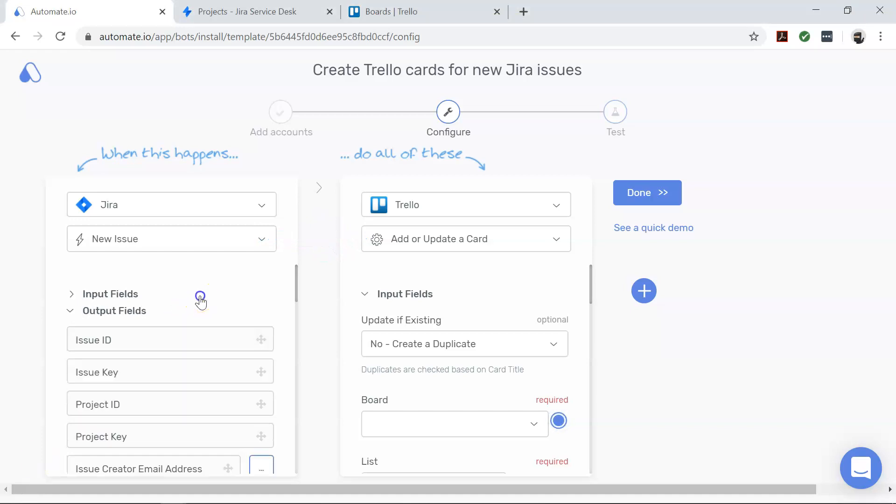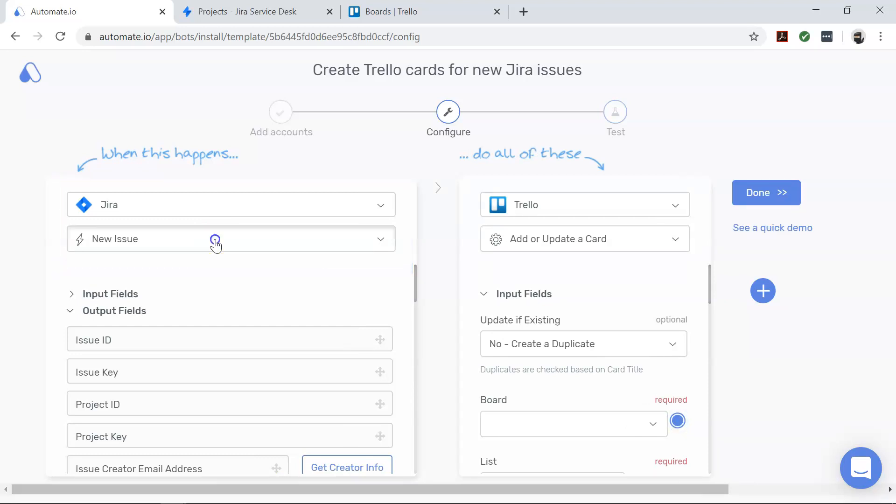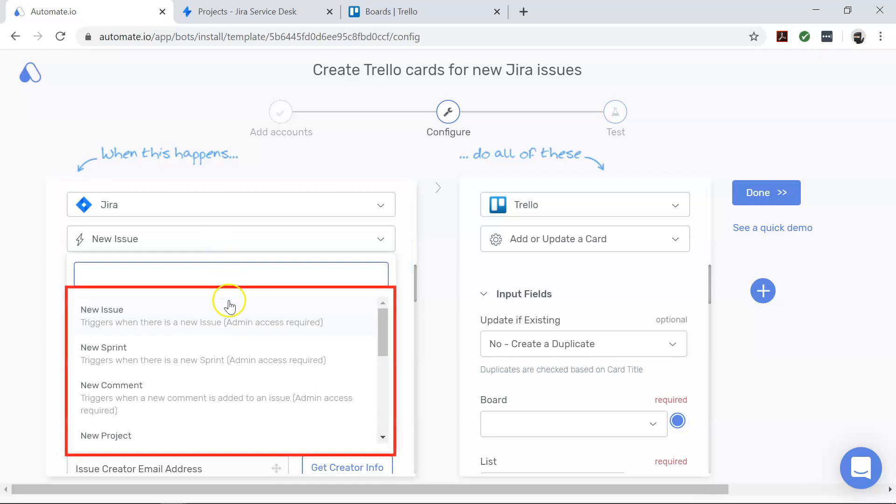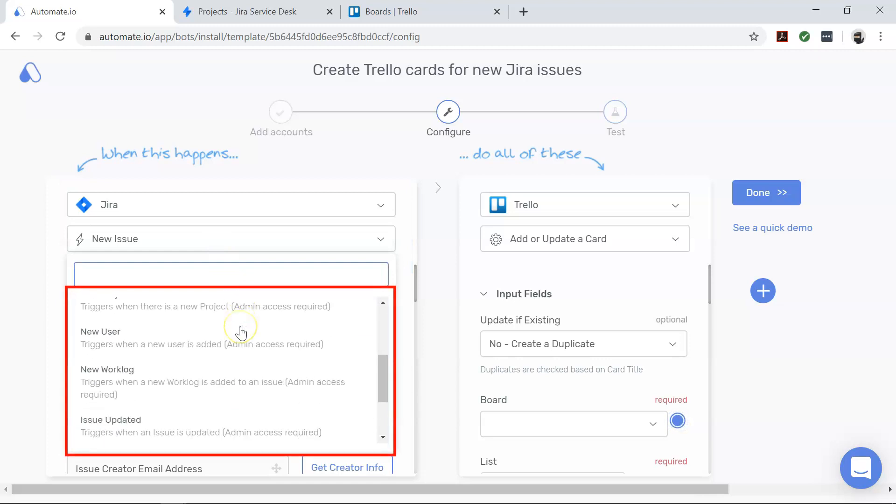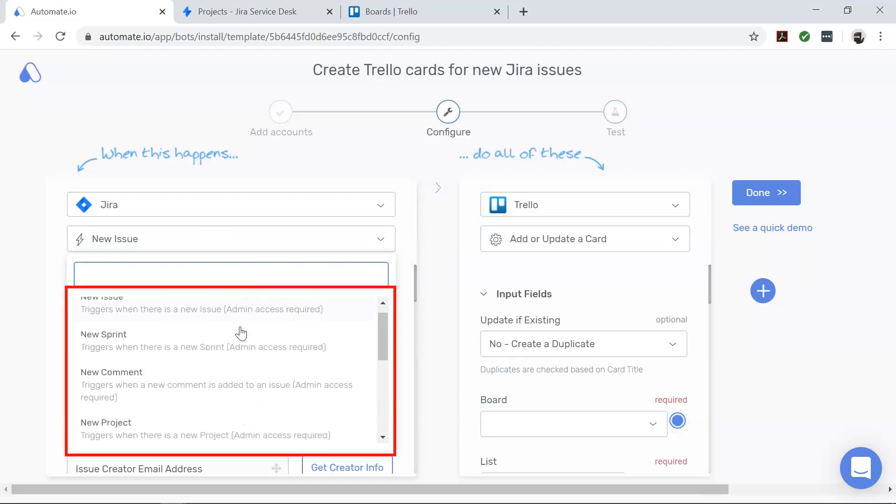First, let's focus on Jira, our trigger app. It tells us when you want your automation to start. And please note, you can automate even more of your work in Jira by using these different triggers you see here.